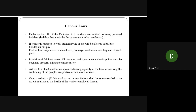Under Section 49 of the Factories Act, workers are entitled to enjoy all gazetted holidays — holidays mandated by the government as public holidays. All workers have the right to enjoy their gazetted holidays. You can check gazetted holidays for Pakistan on Google. If a factory running 24 hours requires workers to work on a gazetted holiday, the worker must be allowed a substitute holiday with full pay.